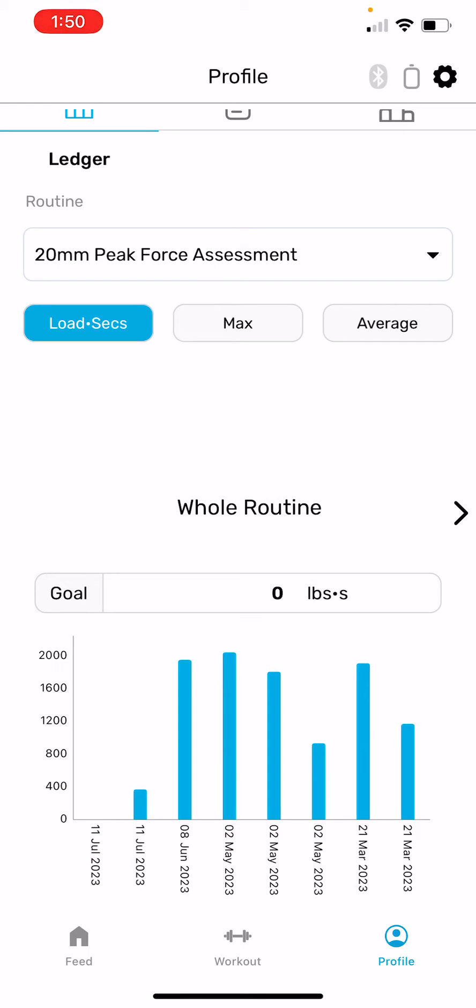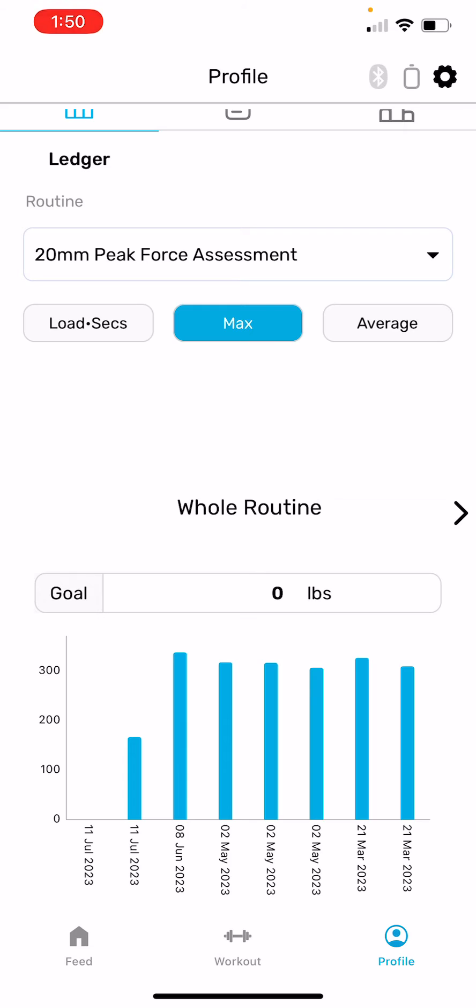Next step down is to choose load seconds, max, or average. I'm going to choose max because that's probably the most interesting goal. Load seconds is the total work that you do for a routine—it's the amount of time under load.